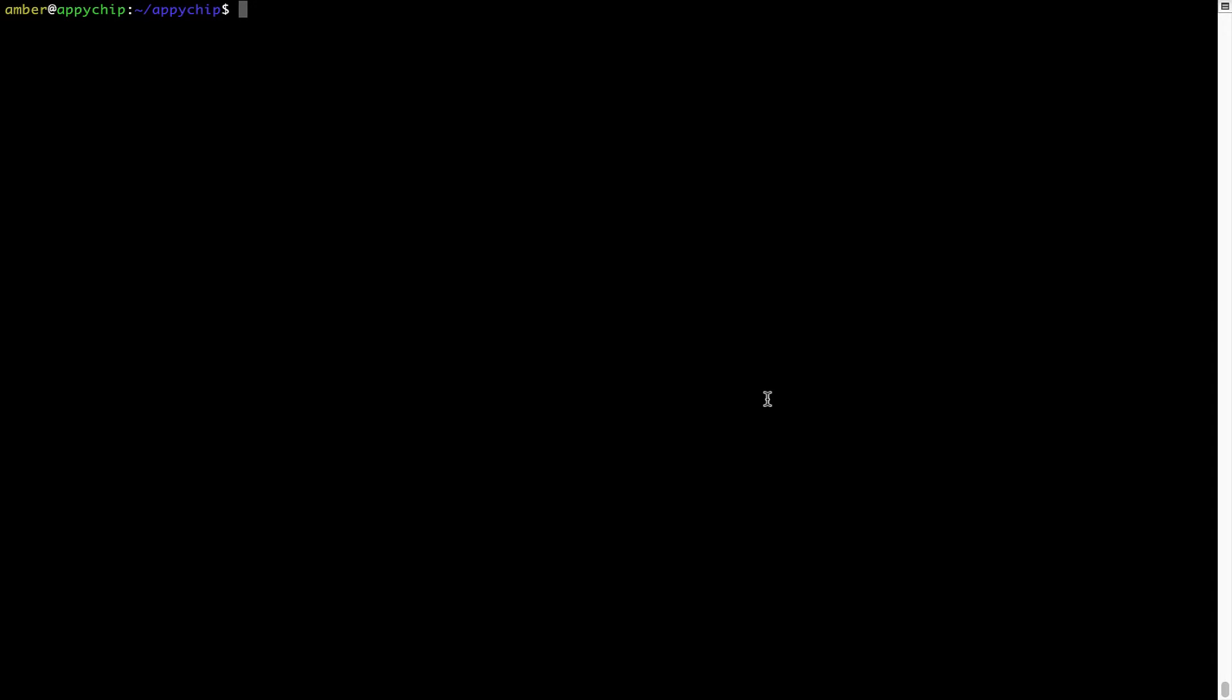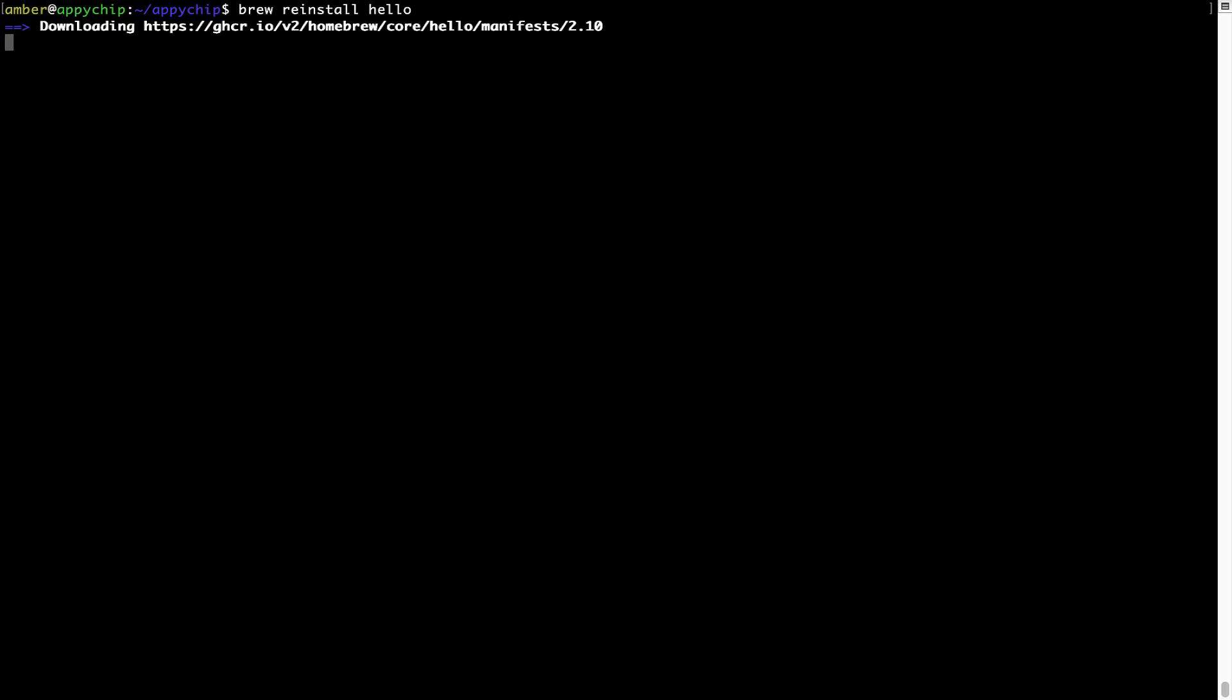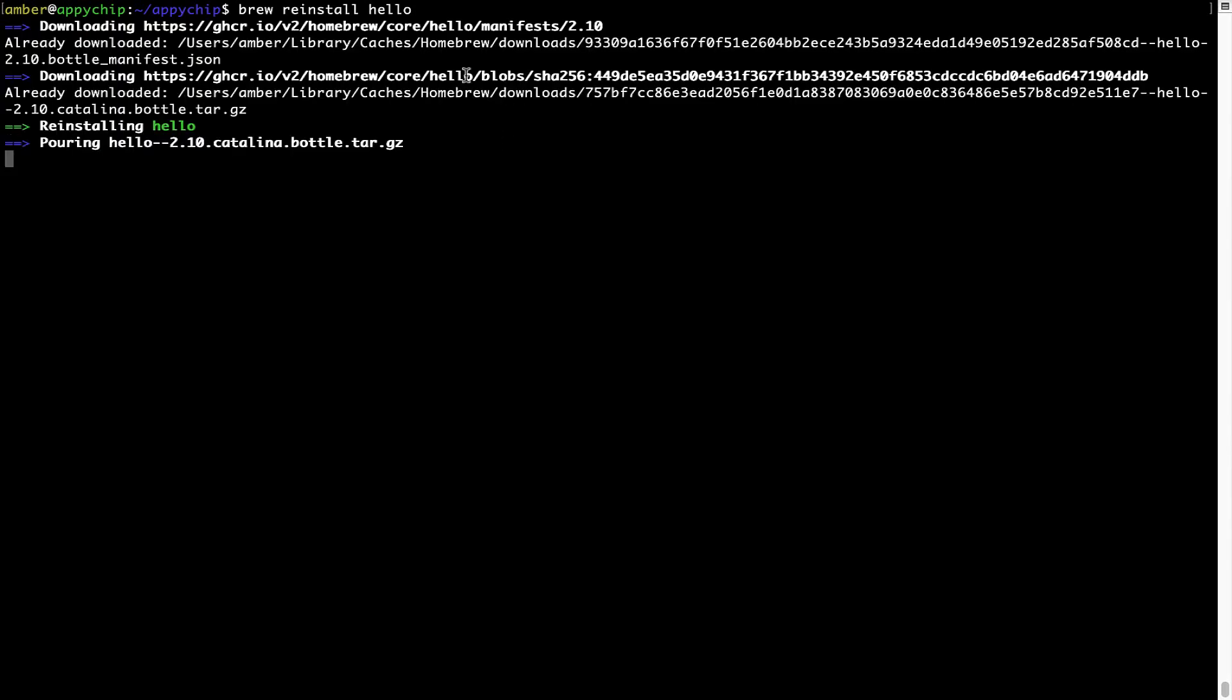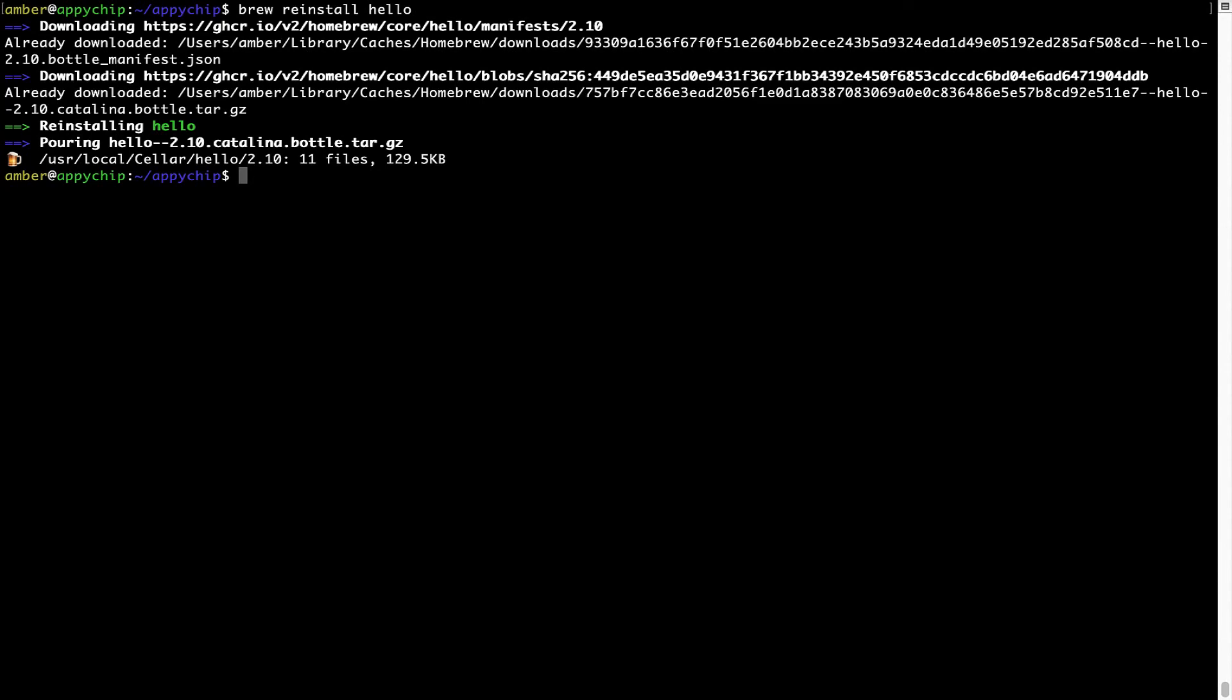If in future any app installed using brew stops working, then you can simply reinstall it using the command brew space reinstall space the name of the program. For example, I'll try to reinstall this program called Hello, which is already installed on my system. As you can see, it is downloading the program and it says reinstalling Hello and now Hello is successfully installed.